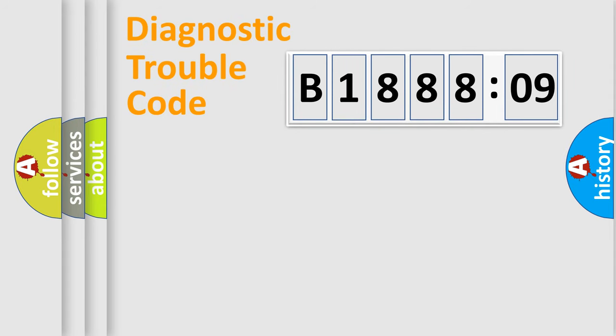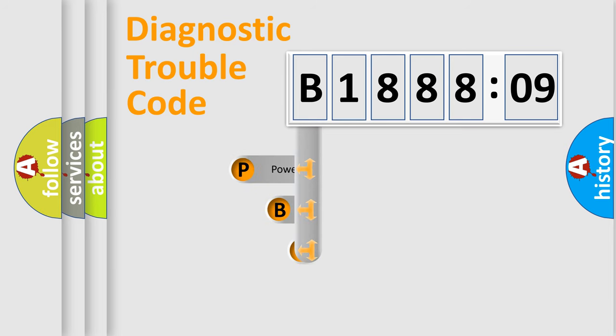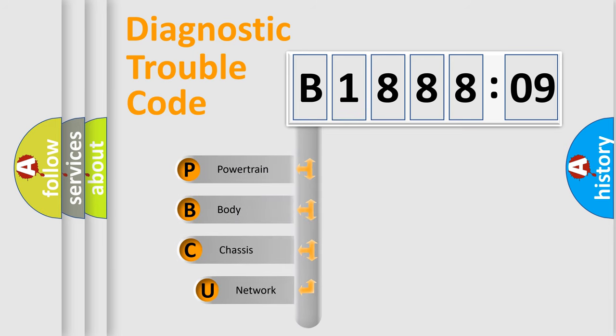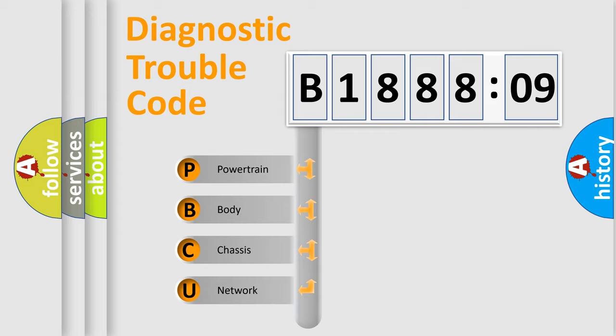First, let's look at the history of diagnostic fault code composition according to the OBD2 protocol, which is unified for all automakers since 2000. We divide the electric system of automobile into four basic units.